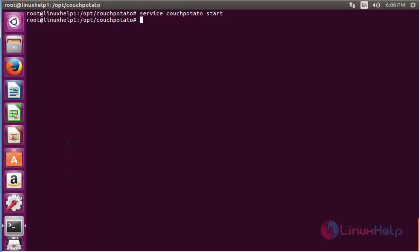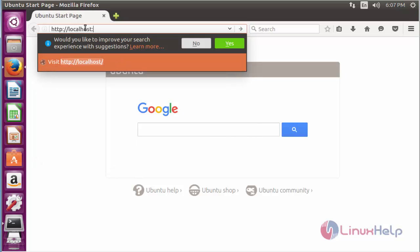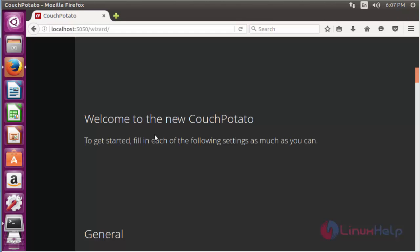For accessing CouchPotato, open the web browser and navigate to the CouchPotato URL and press enter. Here you can see the CouchPotato web console.